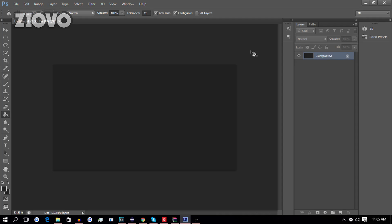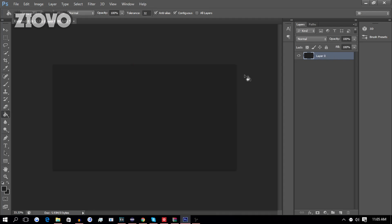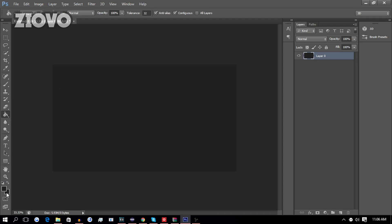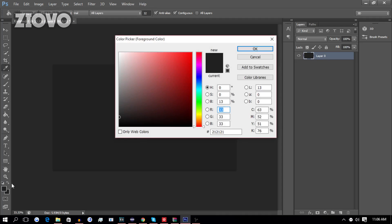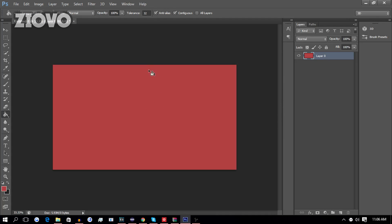So, the first thing we have to do is unlock the layer. So, double click on the layer, and then click on OK, and it's going to be layer 0. Now, to change the background color, you can go underneath the eraser, select the paint bucket tool, and then select a color you want the background to be, like so, and then click on it.